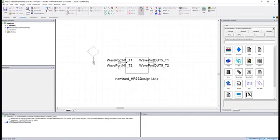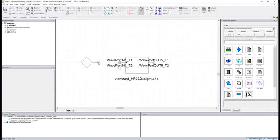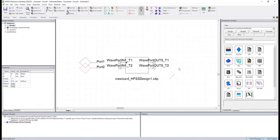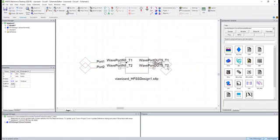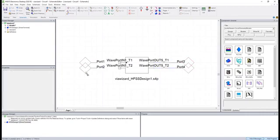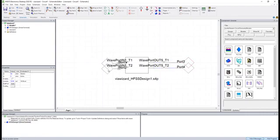I'll be doing a lot of this in this series, but before I place a component, if I hit the R key on my keyboard, it will actually rotate. I'll rotate these interface ports so they're in line with the exposed pins and place four of those. Now to connect them, I'll just drag them and attach them to each of those pins there.